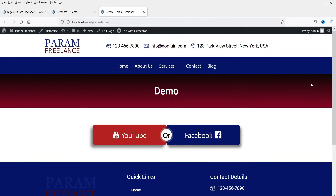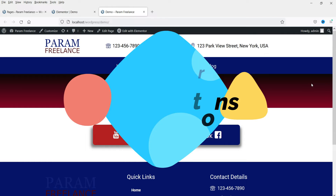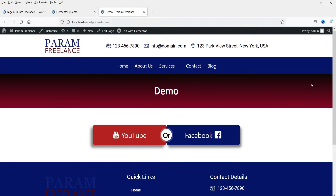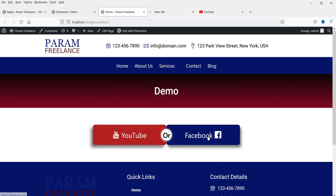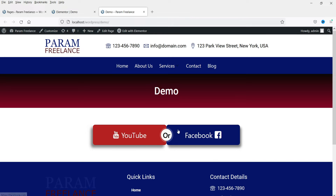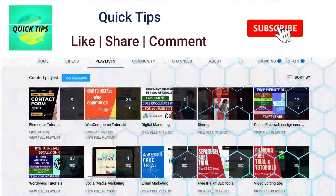Hello and welcome to Quick Tips, the Elementor video series. In this video we will see how to use the dual button feature in Elementor. Here is an example of a dual button — on the left hand side you will see YouTube and on the right hand side you will see a Facebook icon. Clicking one opens YouTube and clicking the other opens the Facebook website. That's an example of the dual button.